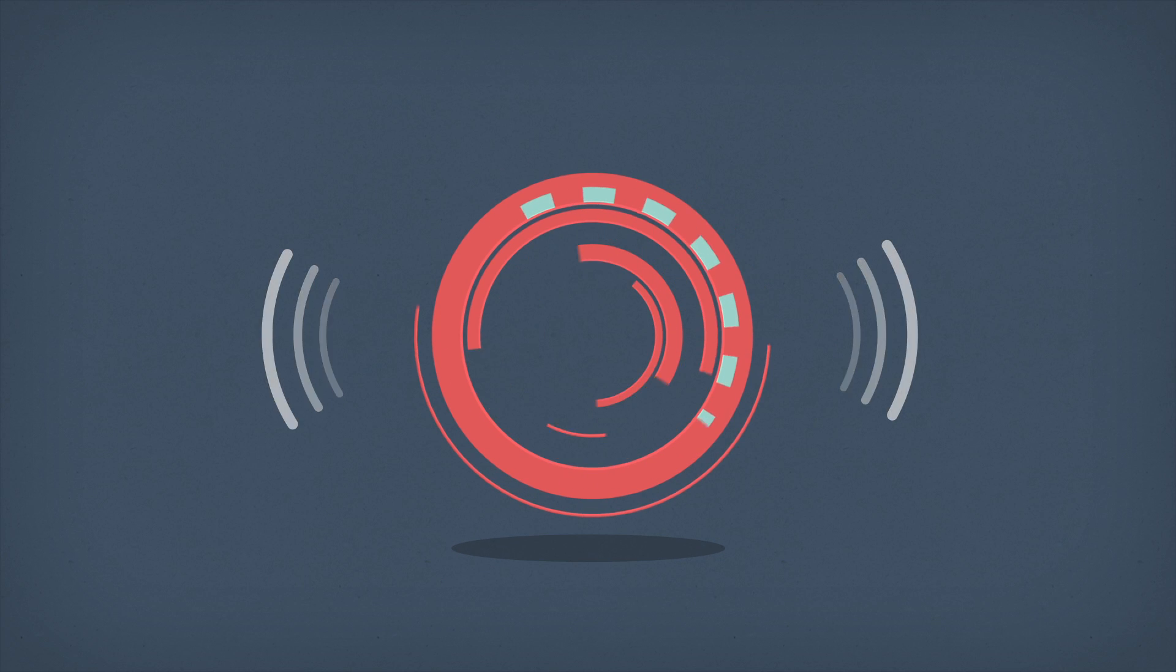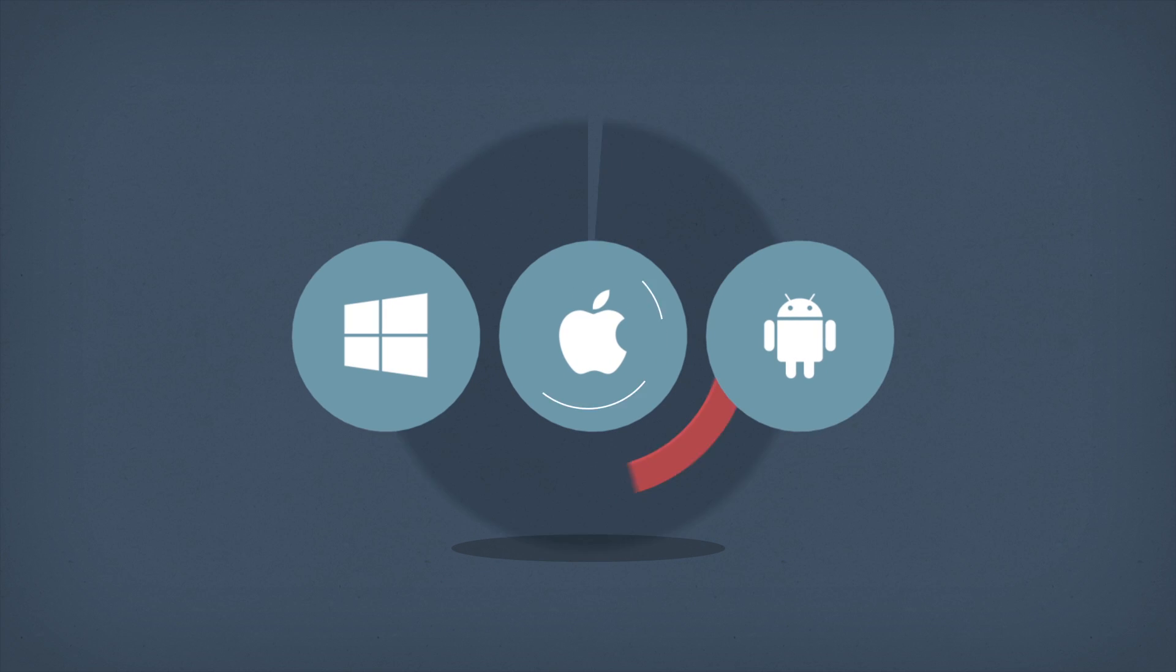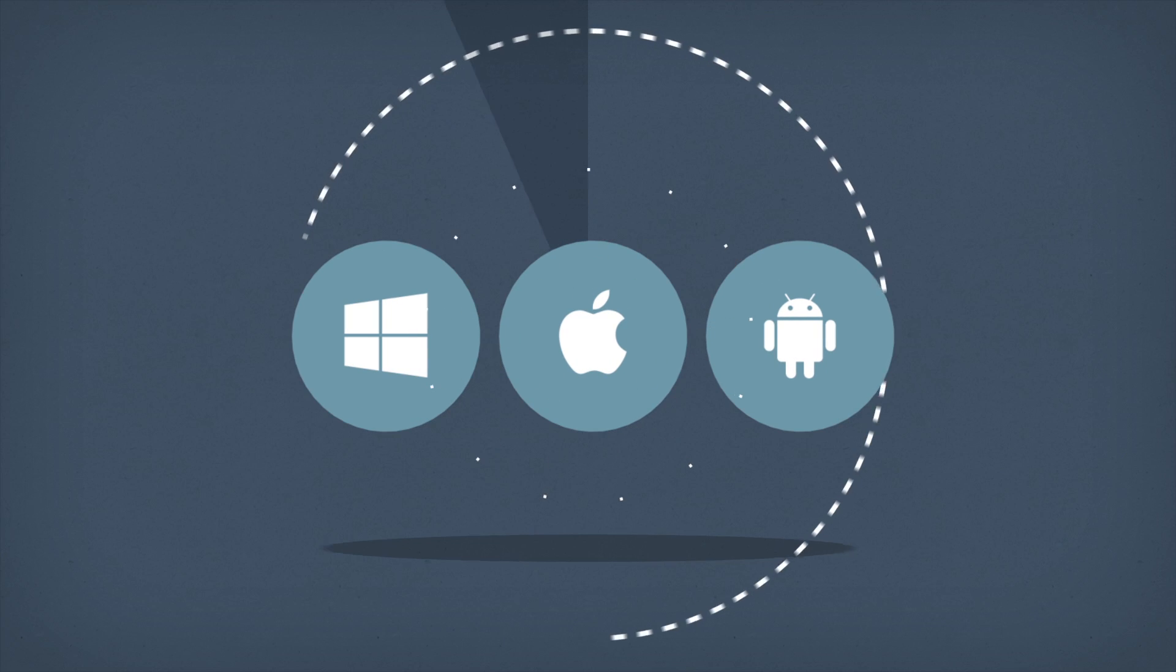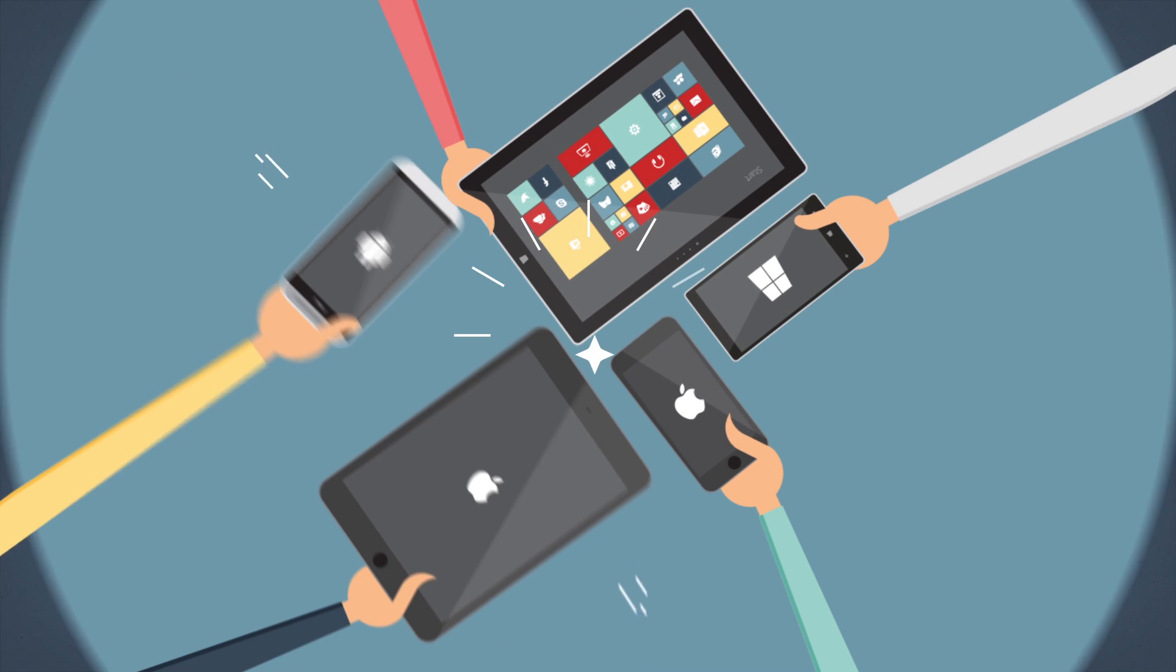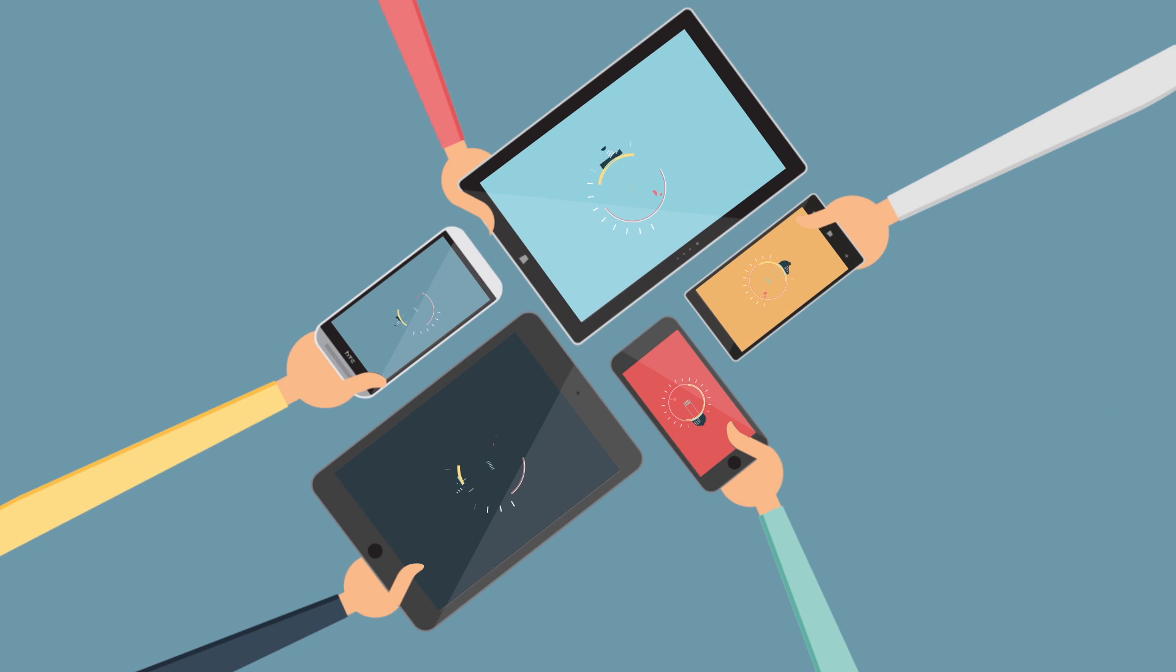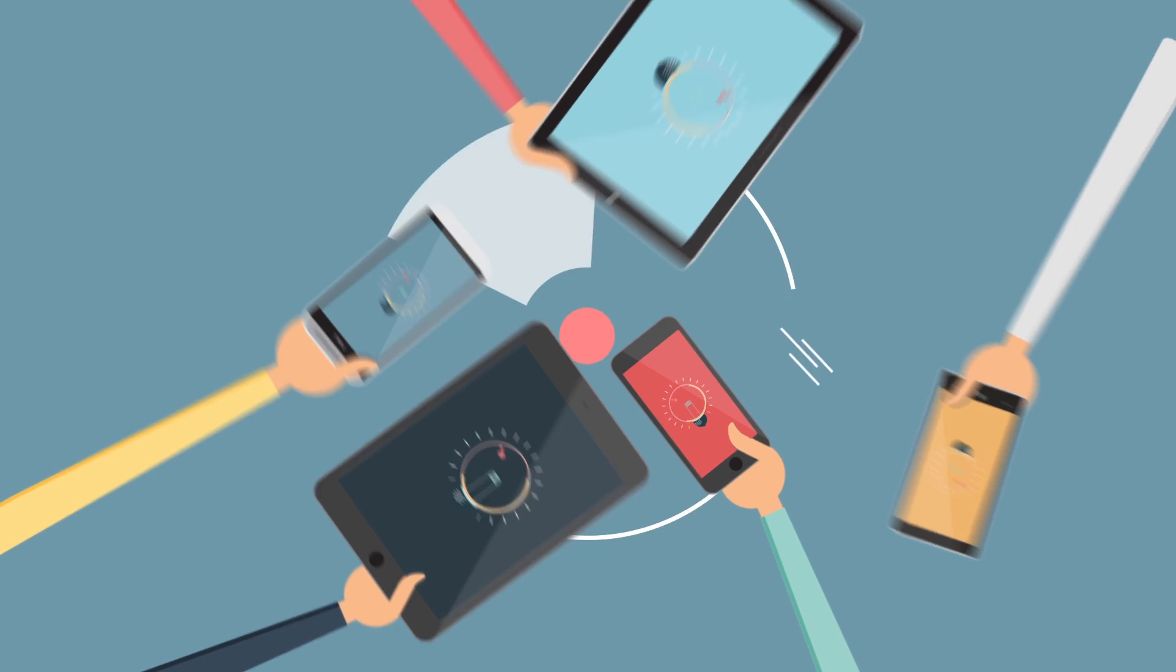AirServer understands both AirPlay and Miracast, which enables it to receive streams from multiple types of devices, such as iOS, Android and Windows.